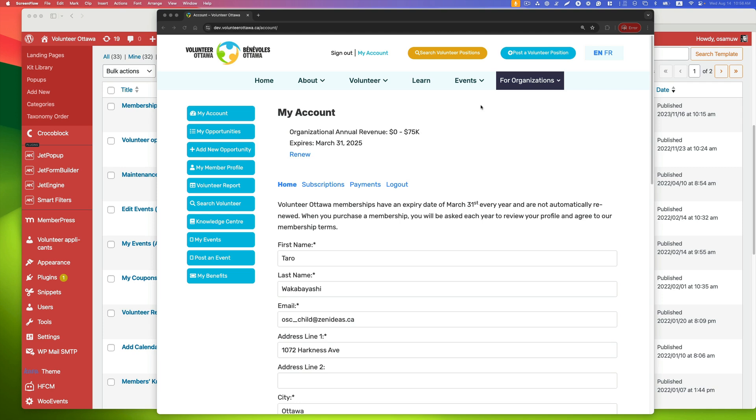Hey everyone, this is Osomu Wakabayashi from Zane Ideas. Today I'd like to show you how to create or modify a menu for Profile Builder for mobile devices.